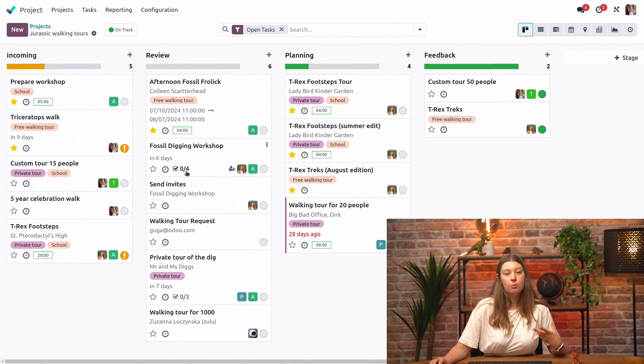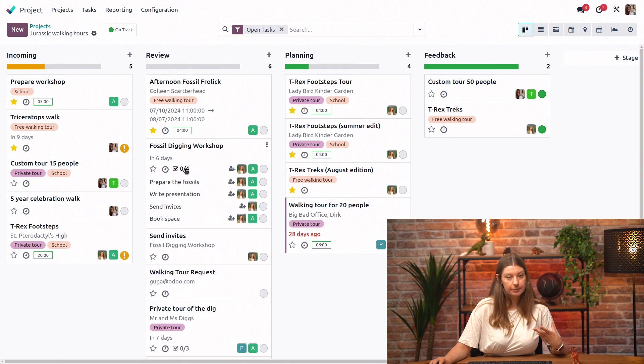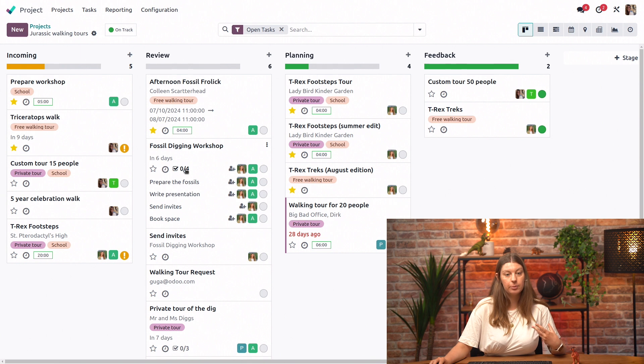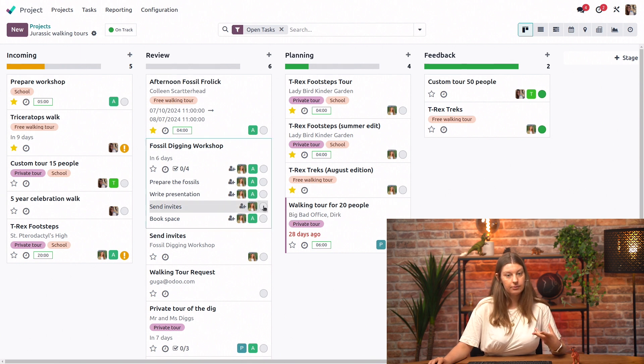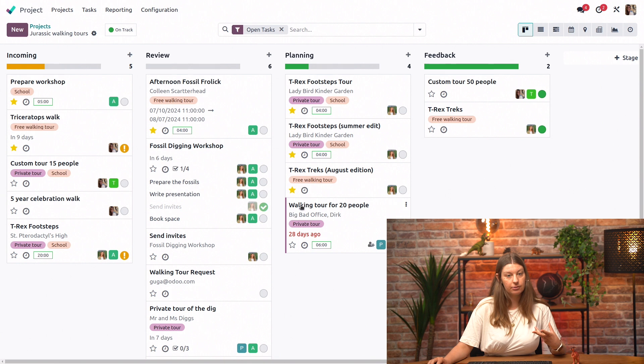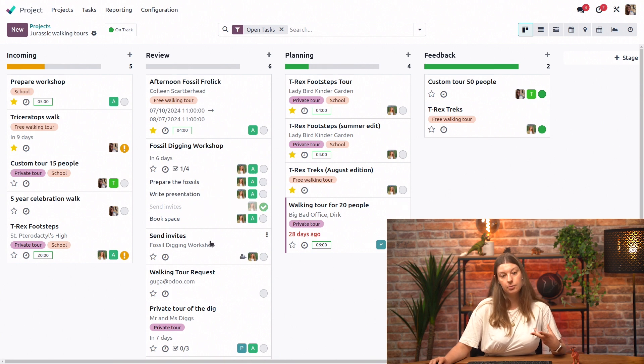And again, whenever I am done with any of my subtasks, I could see it directly from the Kanban card of the parent task. So here, I have sent invitations, I could mark it as done directly from the parent task, or again, from the Kanban card if this is the case.